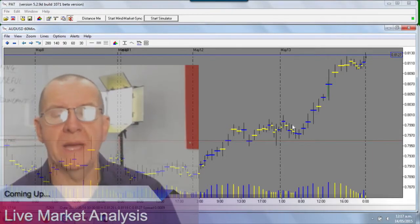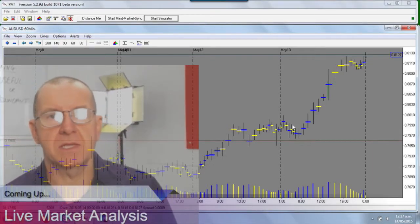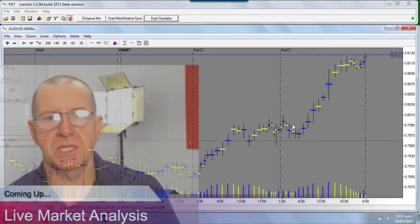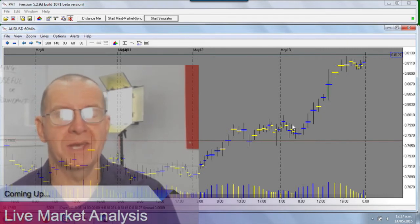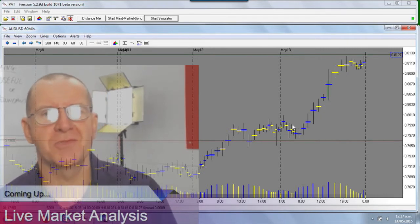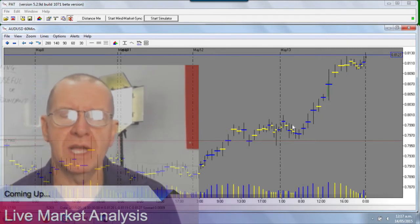Well hi and welcome to another PAT training video. We had a couple of trades — actually only one good trade. We had one losing trade to start with and then a very good trade.